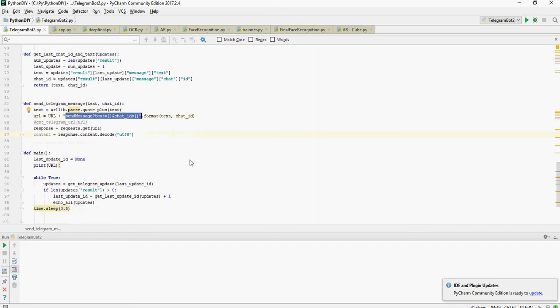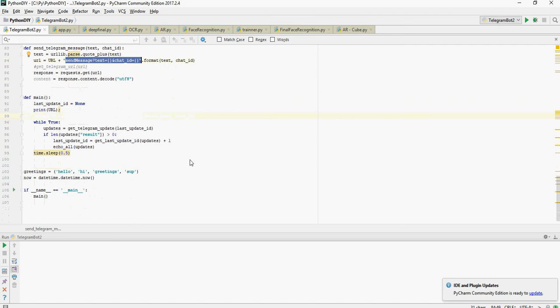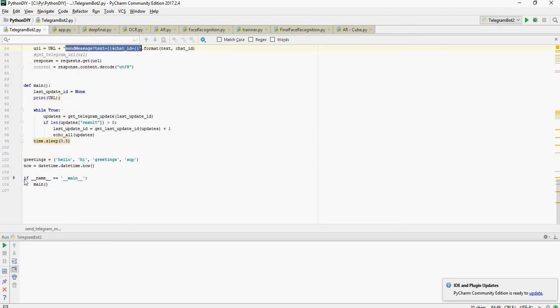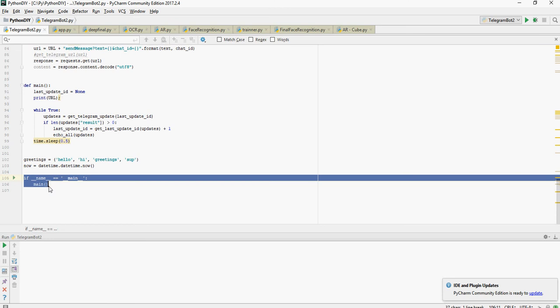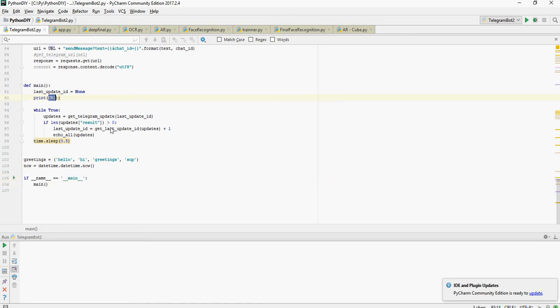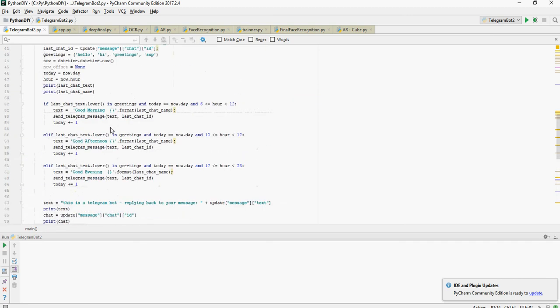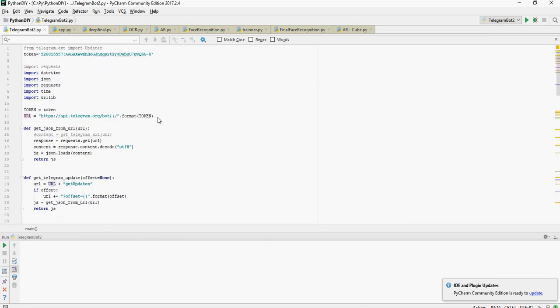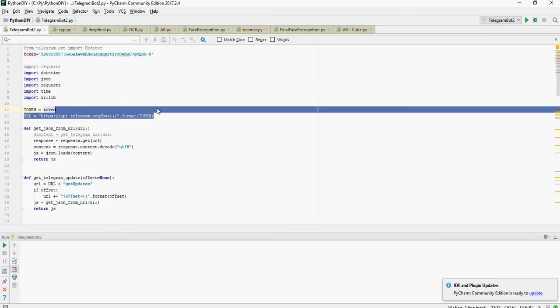So send telegram message is going to send the message using a chat ID. Now let's run through the entire code. First of all you would define a main and you would call the main function from here. Once it's called it's going to use the URL. Please note that the URL is defined on the top of the code using the token. You would need to get your own token.